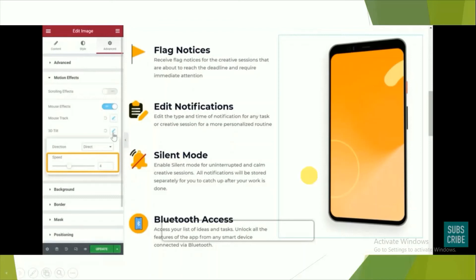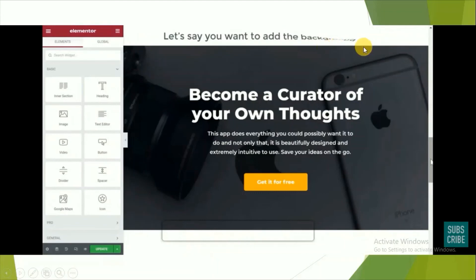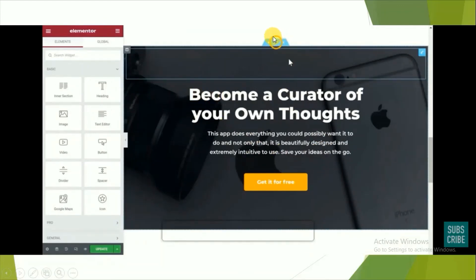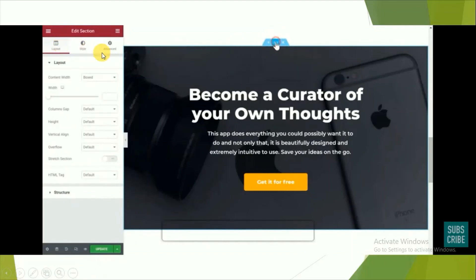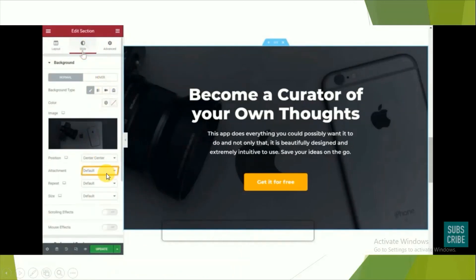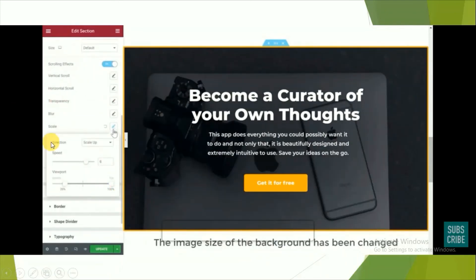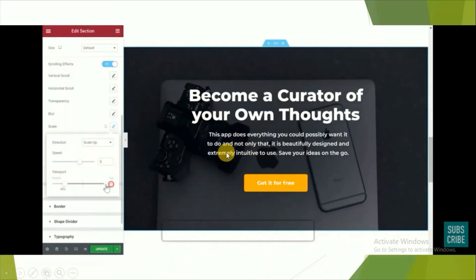Now we'll see how to add this effect to a background — where the background is fixed and the text moves. Go to the section where you want to add the background effect, click on it, and go to the 'Style' section. Find 'Attachment' and set it to 'Fixed'. Then add the scaling effect and adjust the speed and viewport accordingly.